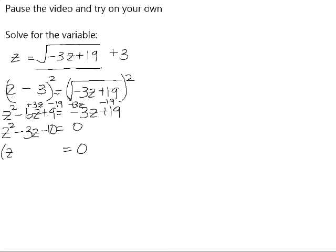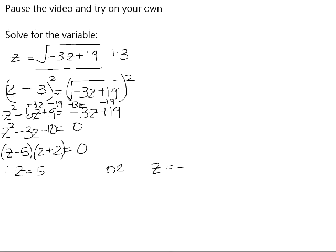The factors of 10 that add up to 3 are 5 and 2. We need a negative 5 and a positive 2 to give us negative 3. So therefore z will be equal to 5 or z will be equal to negative 2.